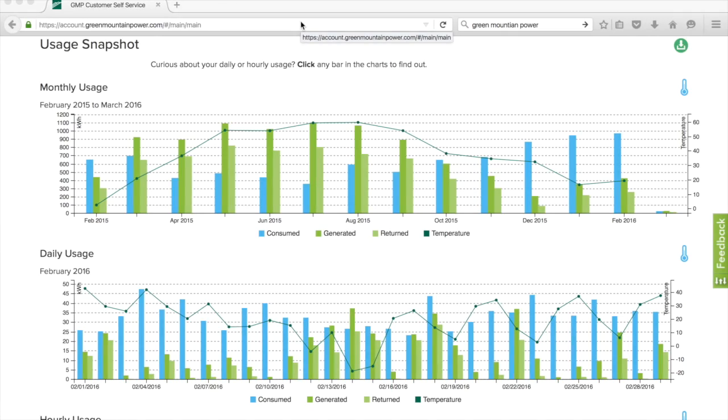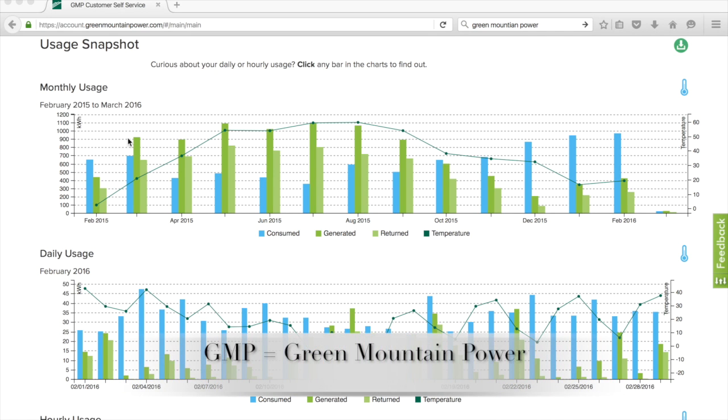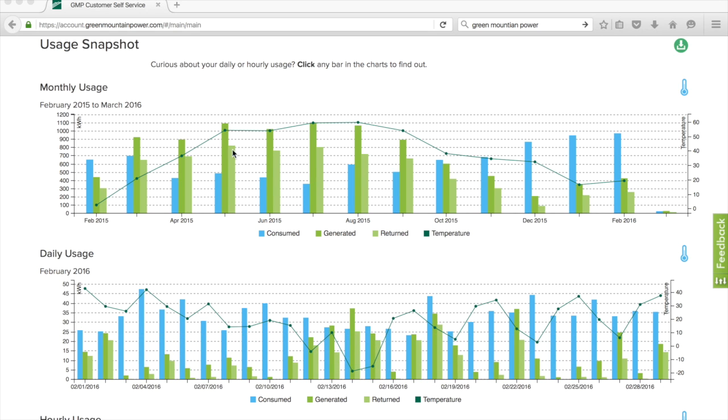What we're looking at here now is data usage from our smart meter, which is part of our power company GMP. This shows us what we use and what we sent back to GMP from net metering.